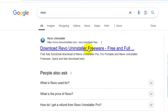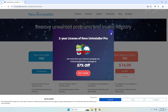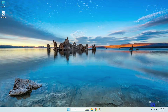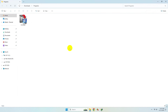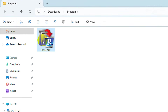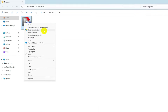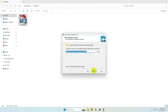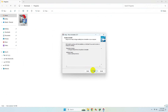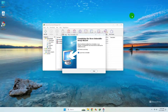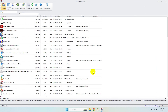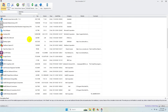Go to the webpage, download it from there, and install the software. Click on Finish, then wait for the program to load all the software installed on your system.